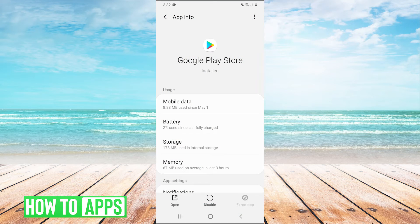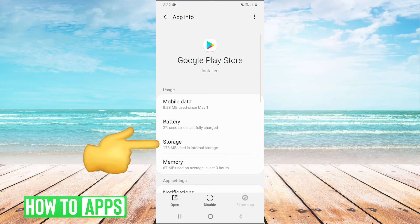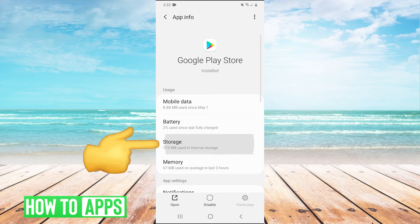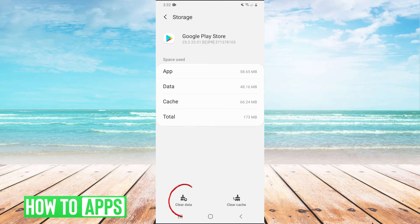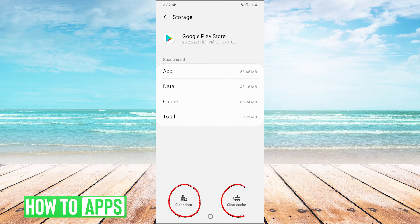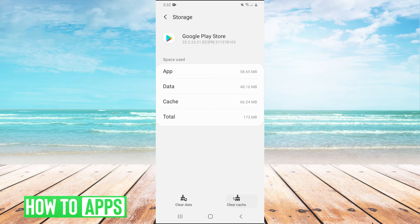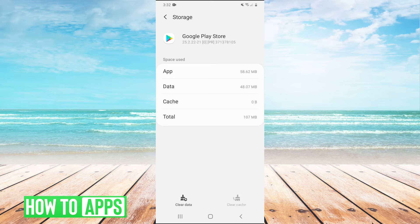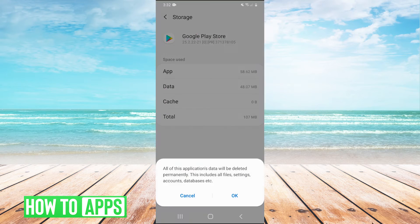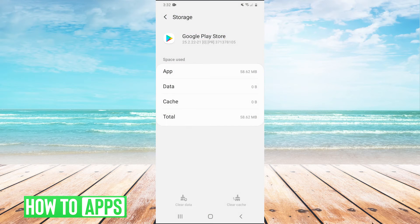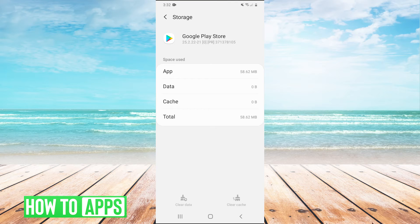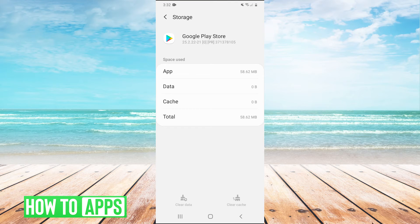And then once we've done that we're going to go into storage. And then we have two buttons at the bottom here: clear cache and clear data. We're going to hit both of those. So clear cache and then clear data and hit OK. And then at this point you would try reopening the Google Play Store and see if that fixed your issue.